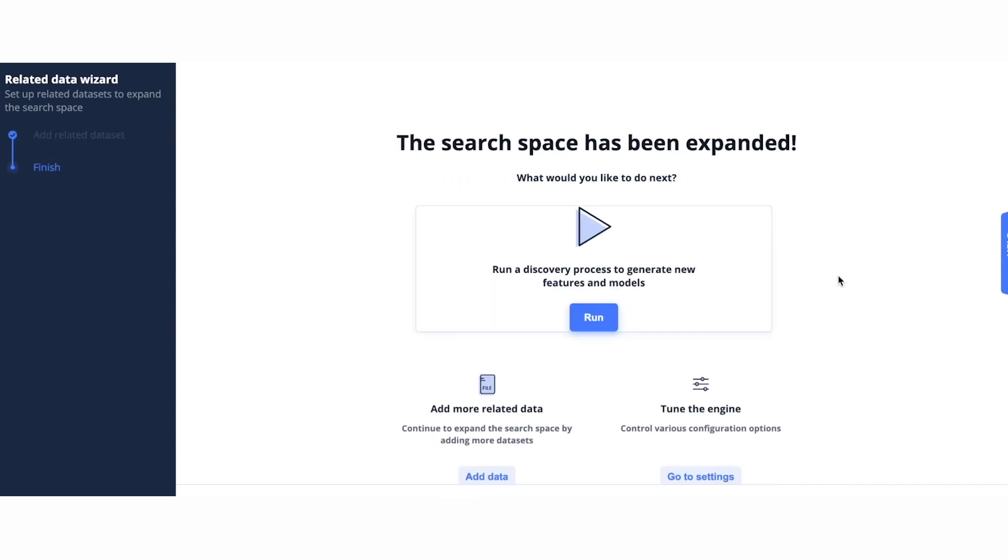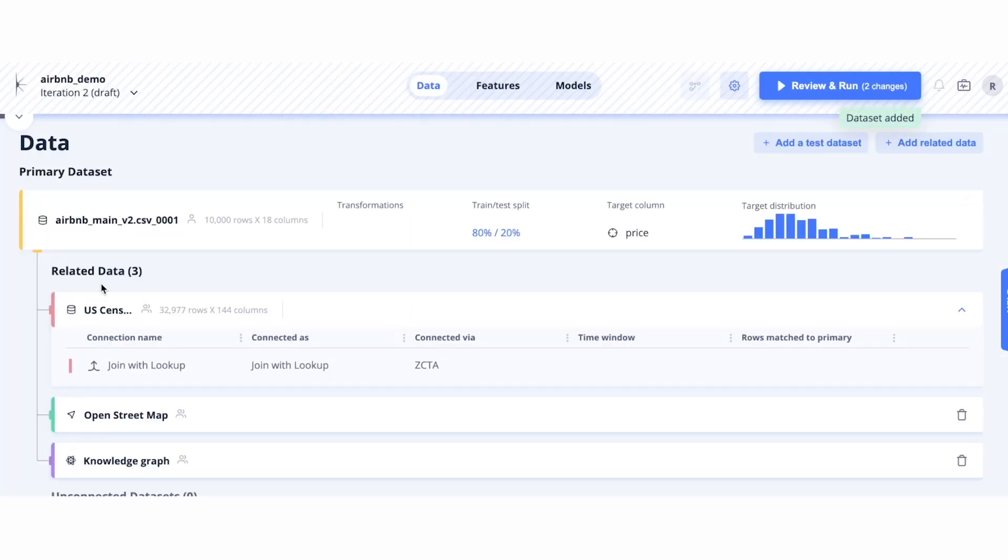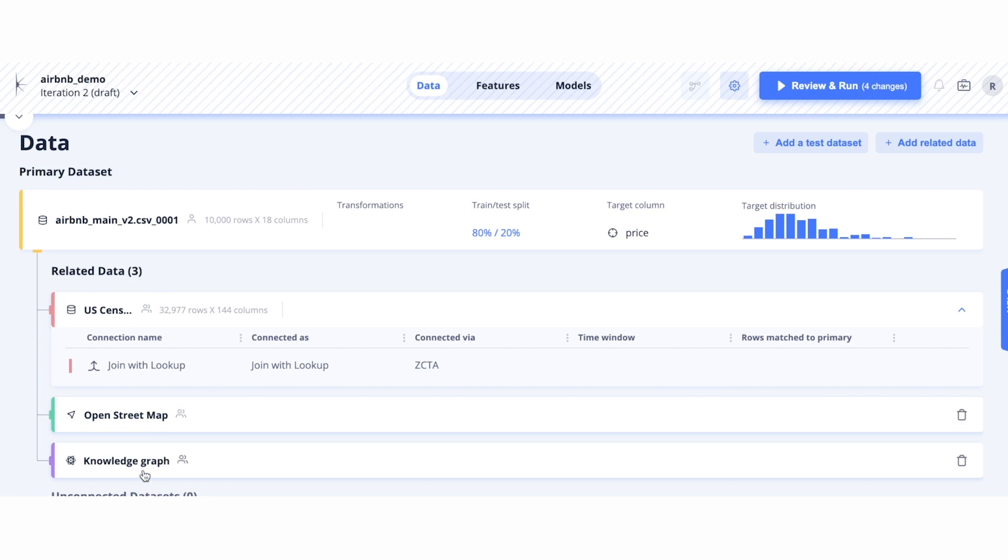Before hitting run, I can quickly go and look at how the data is connected. Here, I see I have the US Census connected via the lookup, the OpenStreetMap is connected, and the Knowledge Graph. Let's hit run.